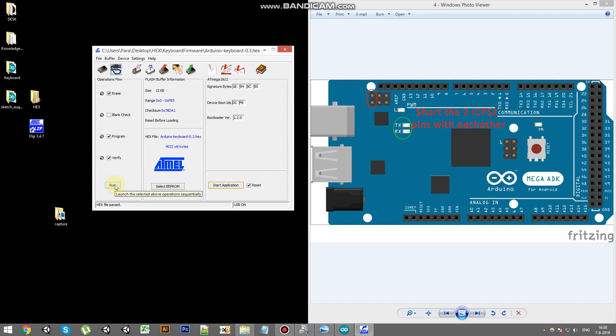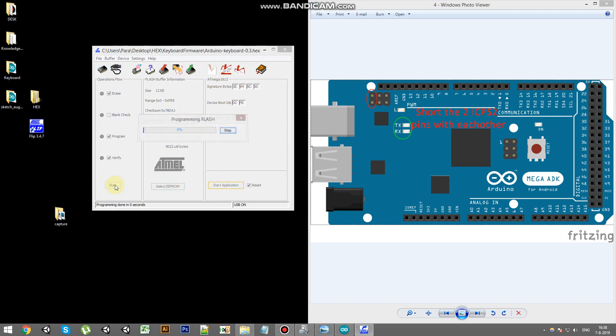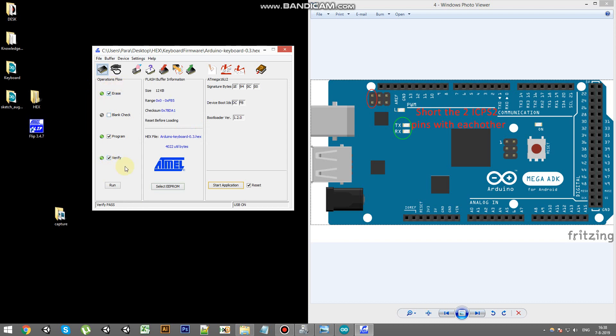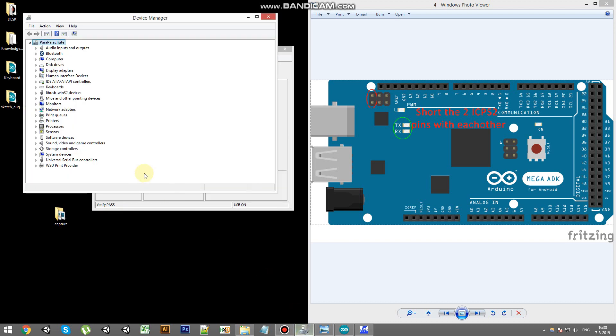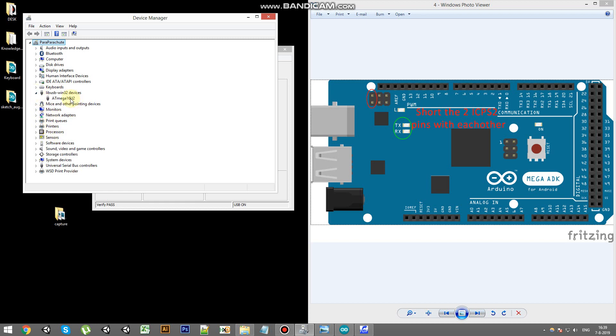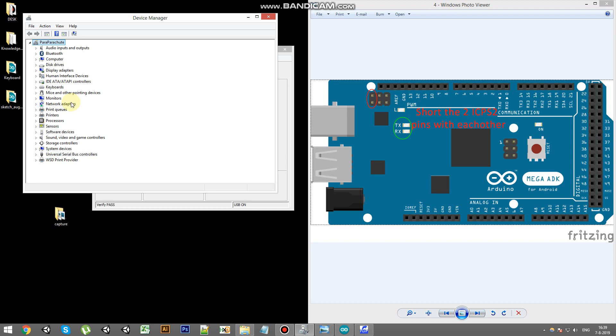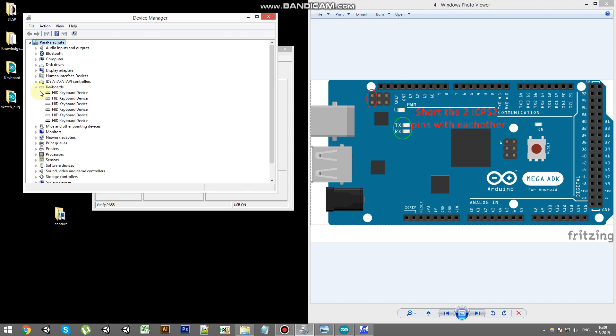And we're going to press run. It checks up so everything works. And if we go into device manager, normally you'll have a port here but it isn't here. It recognizes the AT mega chip. And if we disconnect the USB and then reconnect it, we should have an extra keyboard somewhere.